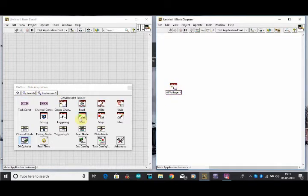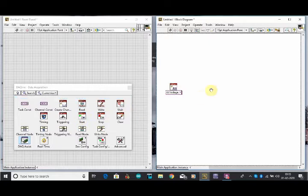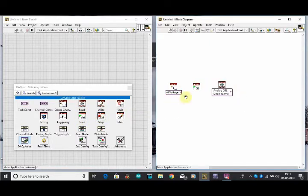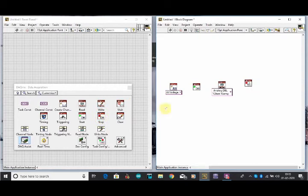We create a channel for analog input, then we select a Start option, then Read option, then Stop option, then Clear option.